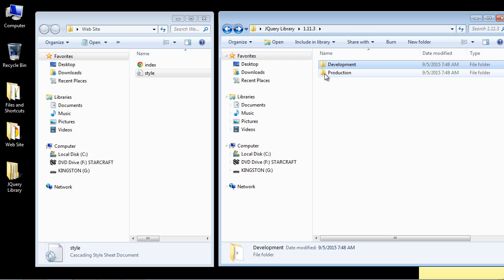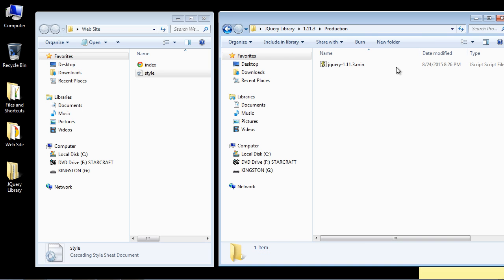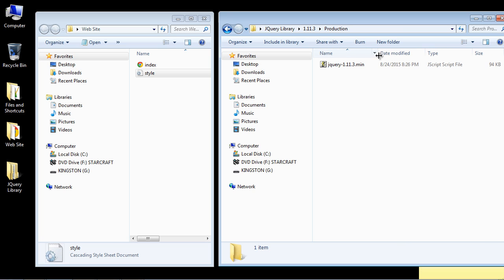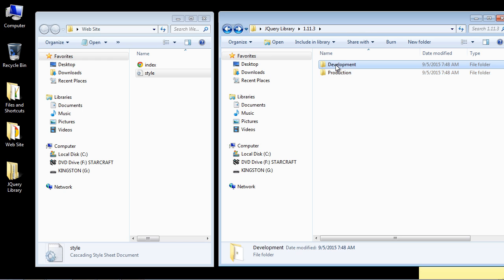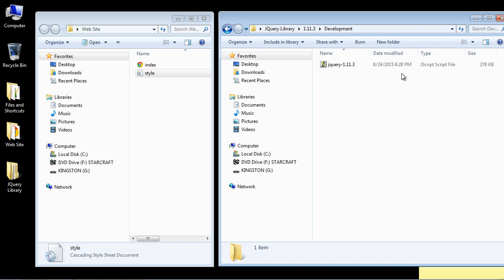Now if we go to the production version, you'll notice that it's 94 kilobytes. So this is the same exact version as the development version. It's just a compressed version because you want to have this file as small as possible when you go to production. You don't want the user to have to download large files. But again, we're going to use the development version because we're really in a testing phase or a learning phase. So this is the version we will use.